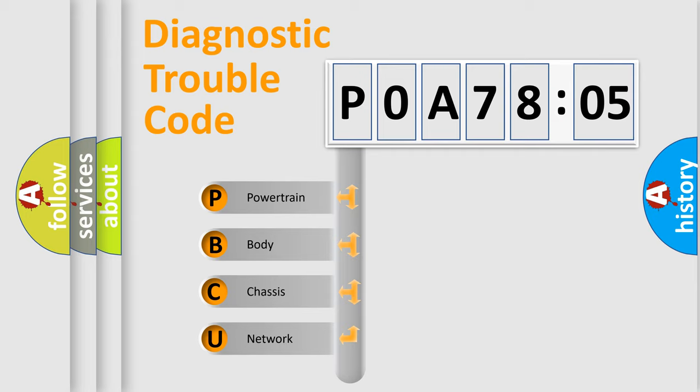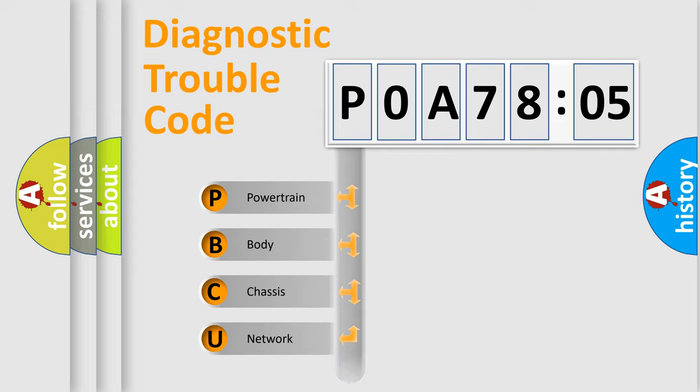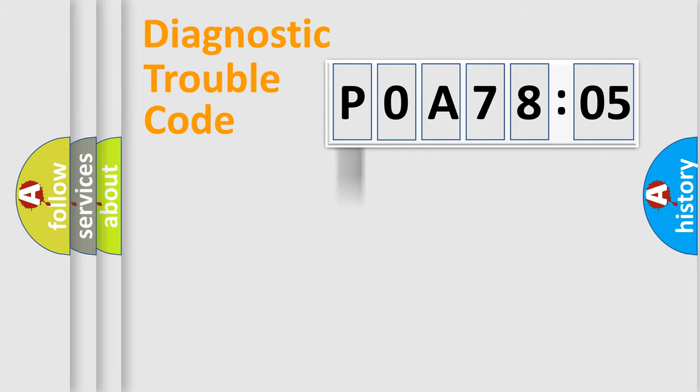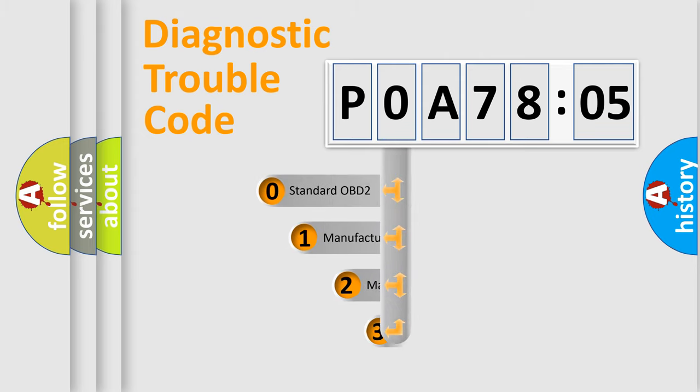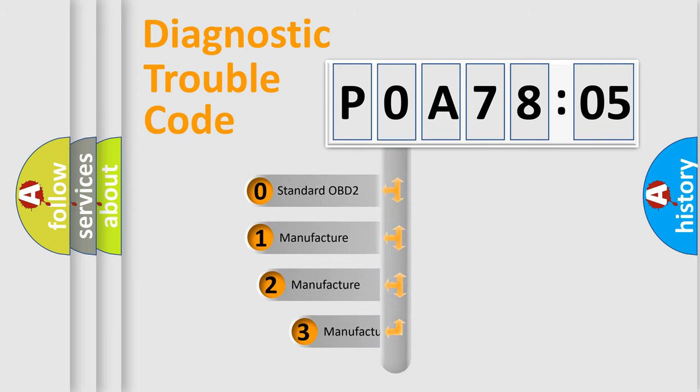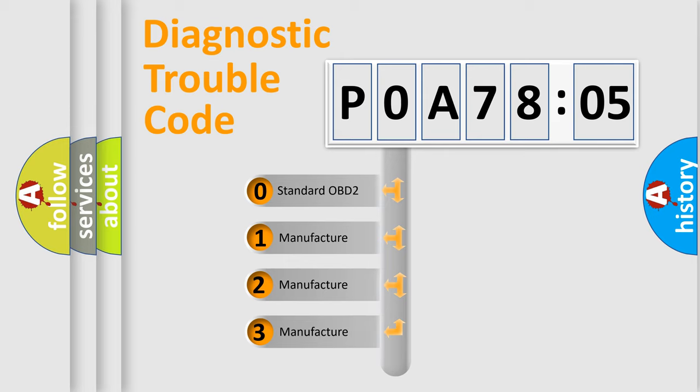We divide the electric system of automobile into four basic units: Powertrain, Body, Chassis, and Network. This distribution is defined in the first character code.